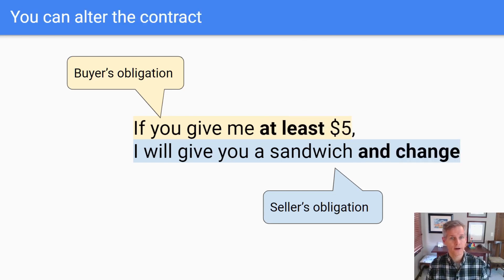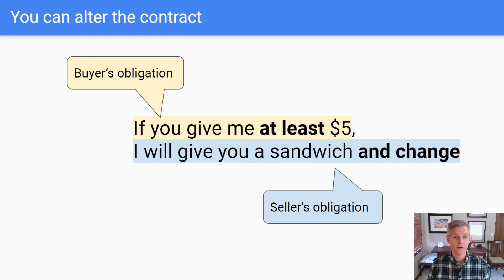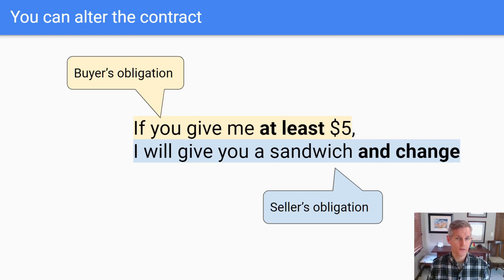A contract is a part of your design. You can alter your design, so you can alter your contract. A contract can cover more cases or fewer. Those are just different designs.